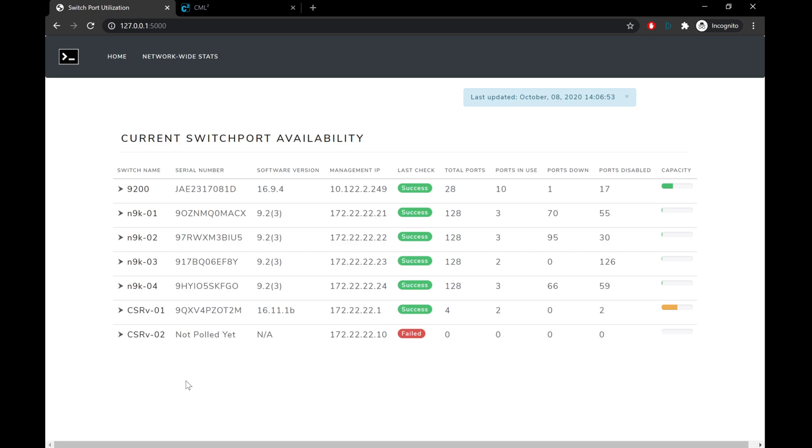And the purpose of this dashboard is to provide a quick snapshot into what each switch in our network might look like. So we see the switch name, what its serial number is, current software version running, what the management IP we're using is, whether or not the last polling of this switch completed. And then we have our port breakdown. So we have how many total ports are on the switch, how many are in use, how many are down, and how many are administratively disabled. Now the other thing I had a little bit of fun with was creating the little progress bar on the side. This is going to show total capacity of the switch. So if it's under about 30 or 40 percent, the progress bar will be green.